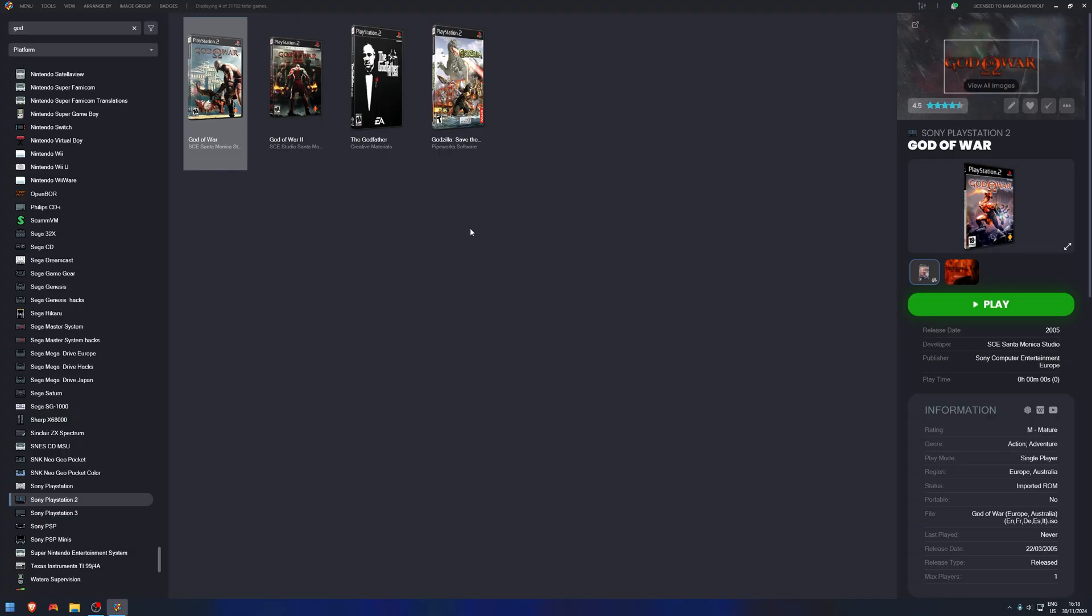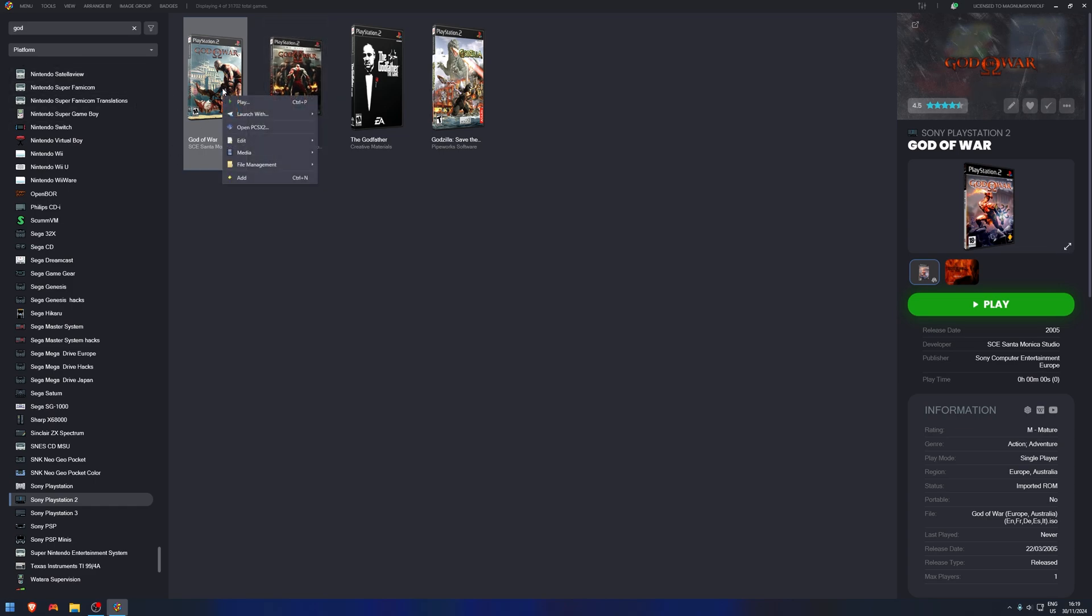So before we go in and look at it in the menu, there are multiple ways to record the footage yourself, or sorry, get the footage yourself. So you can download it from YouTube. There are many ways to download videos from YouTube - I'm sure you can look that up. Or you can record the gameplay yourself and then add it to it. So let's say I've downloaded a video from YouTube or I've recorded footage from YouTube. What I need to do is click on God of War, right-click it, Edit.